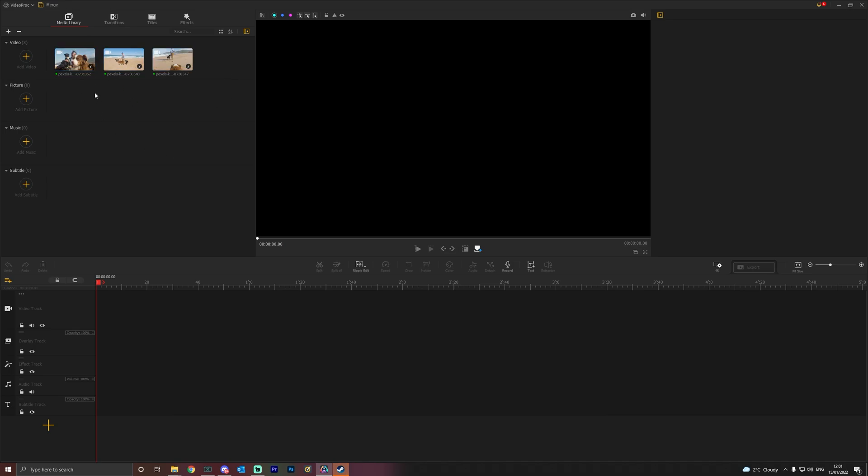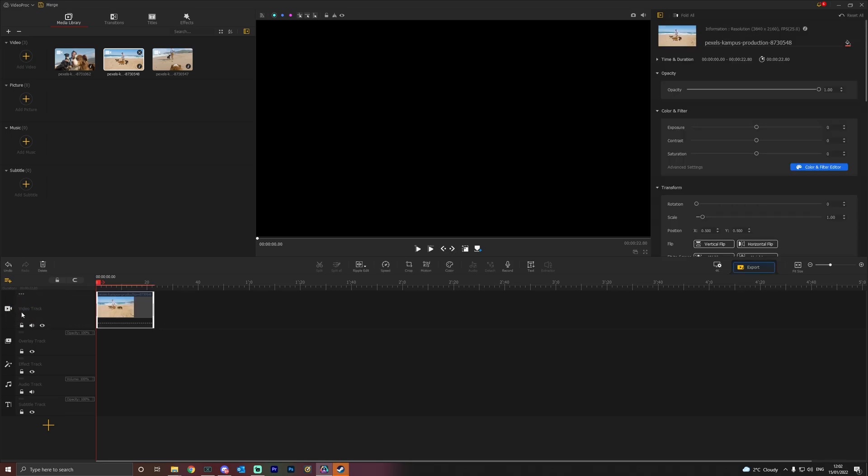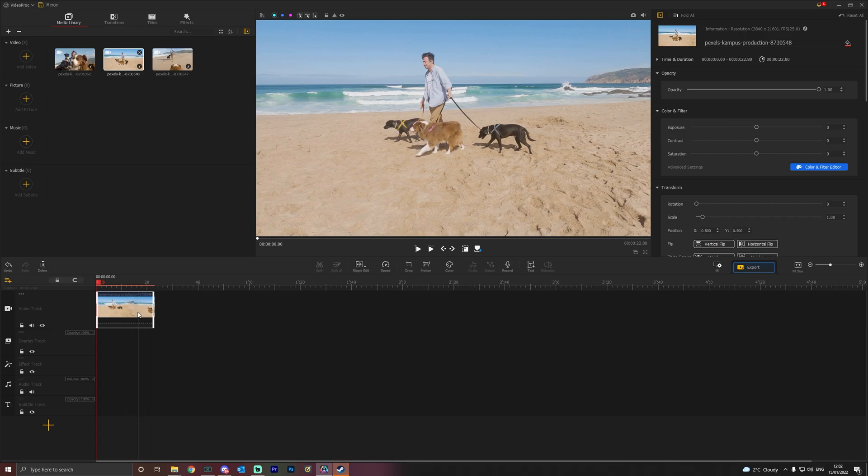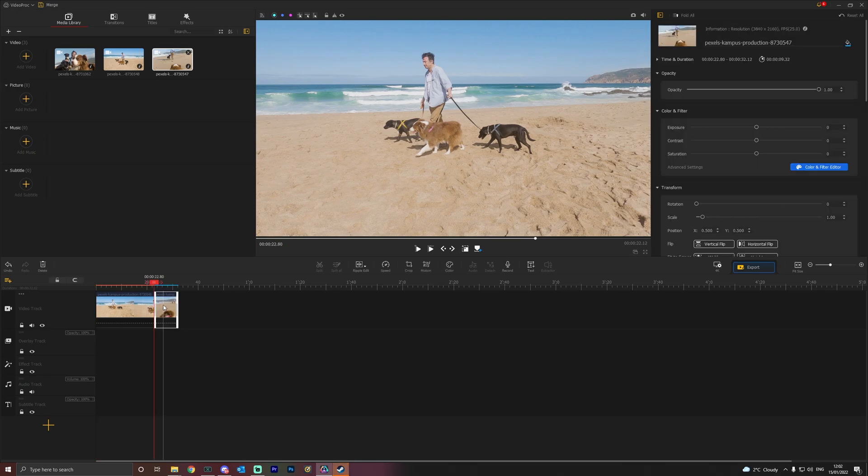So all you're going to do here to merge these clips is simply find the order you want. We had earlier the walking dogs. So just drag and drop on a video track. Make sure this is a video track right here. Just drag and drop the file. And then the next one that you want, just drag and drop that right next to it.